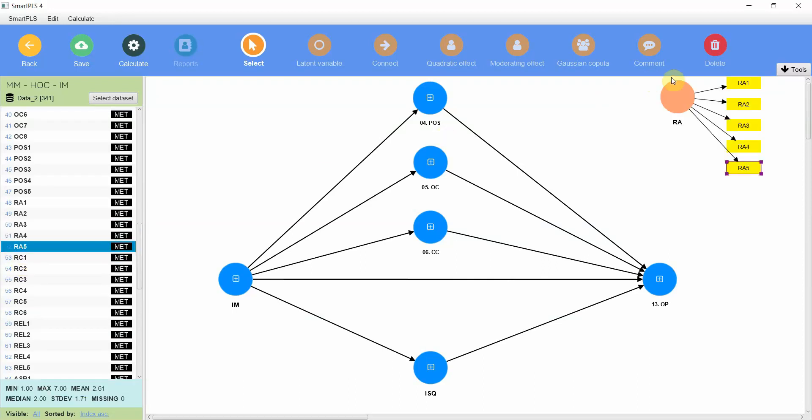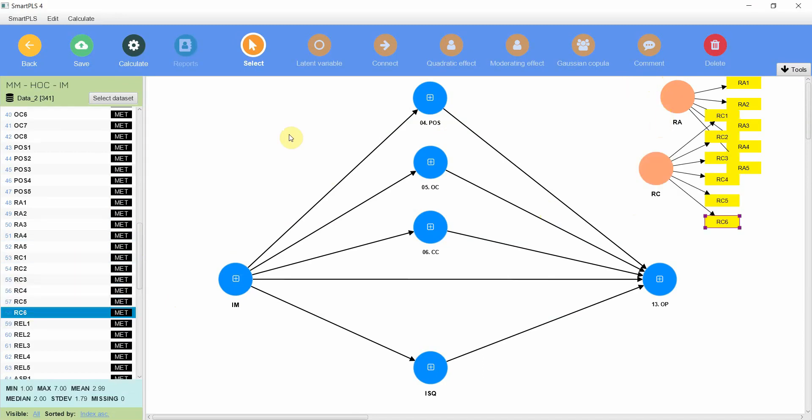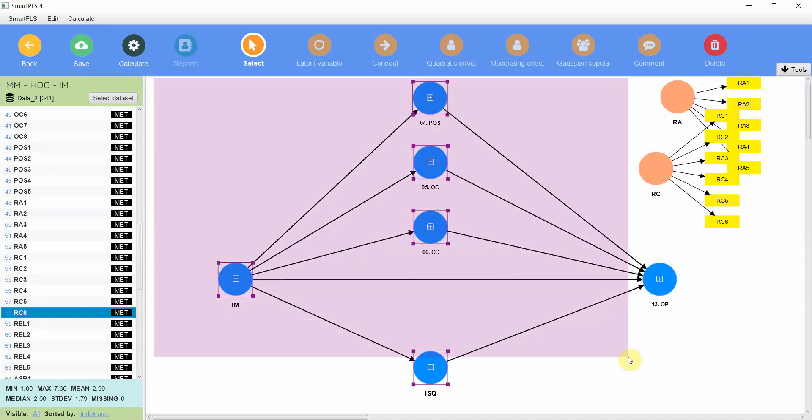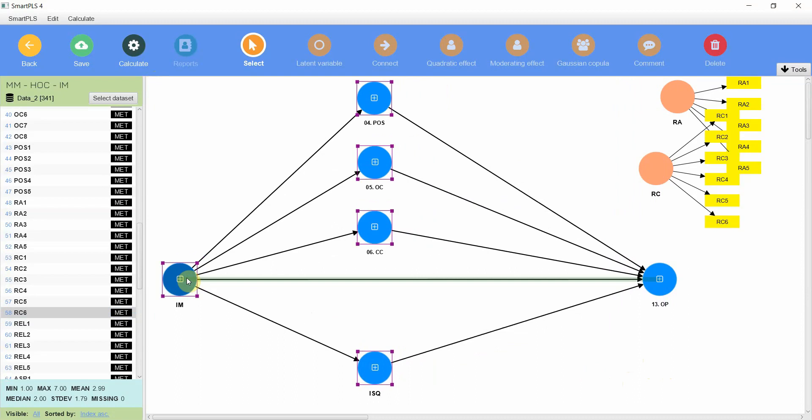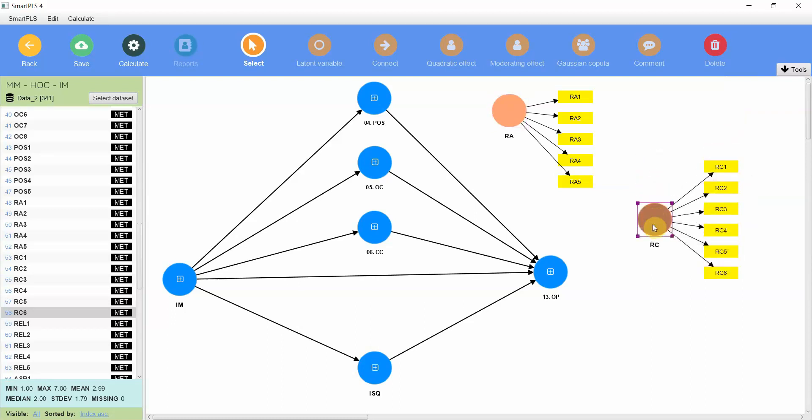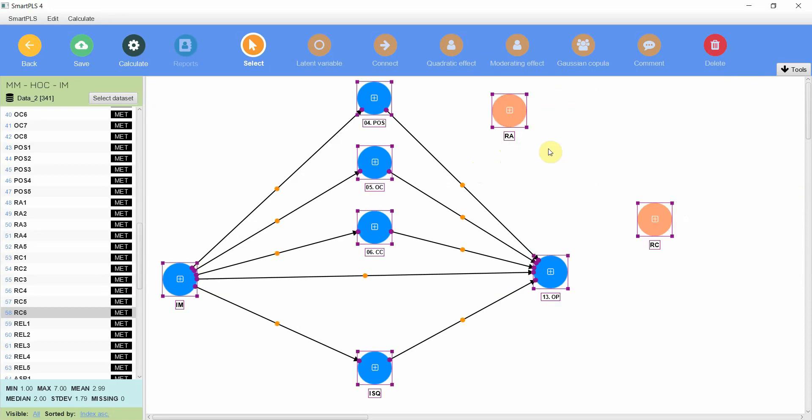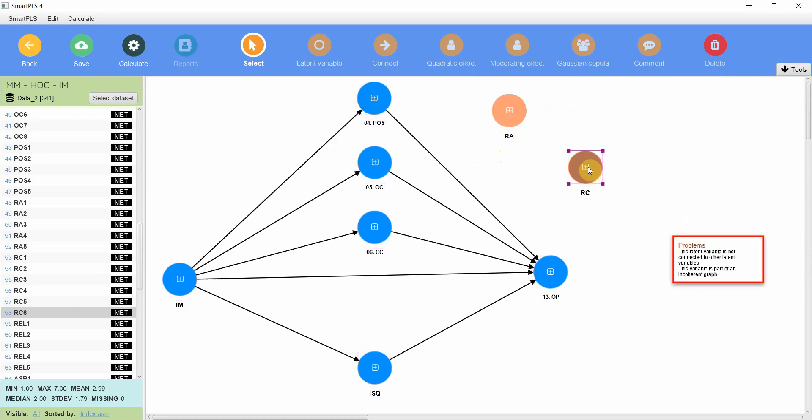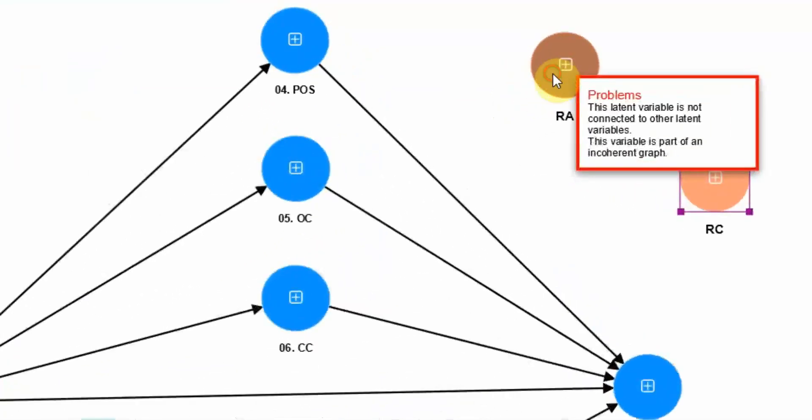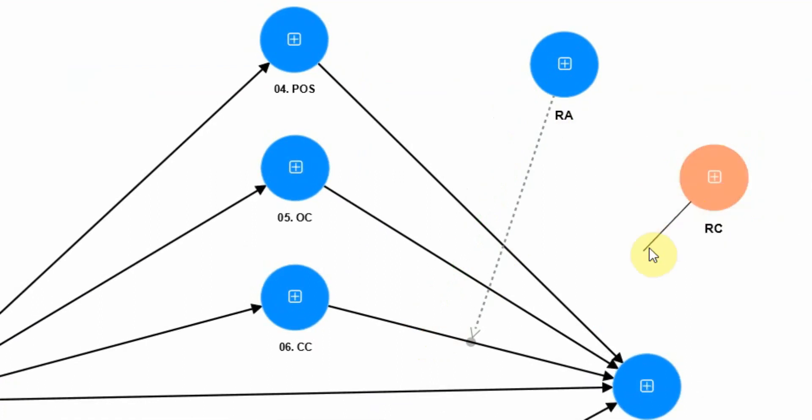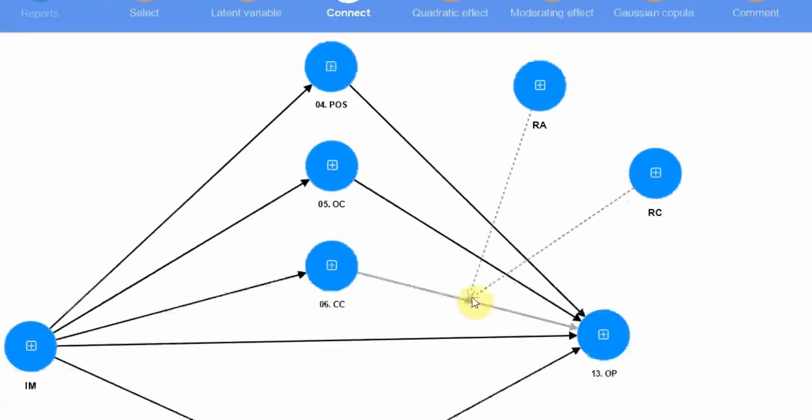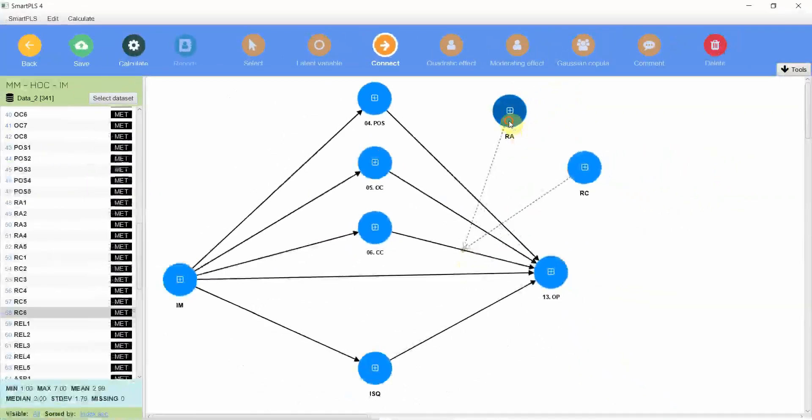Moving on to role ambiguity, yes, role conflict, yes. Let's move it. In Smart PLS 4, if you want to add the relationships, that is the moderating effect, what you need to do is first hide all the indicators. Then just drag from your moderating variable to the relationship that it moderates. Drag from your moderating variable to the relationship it moderates.